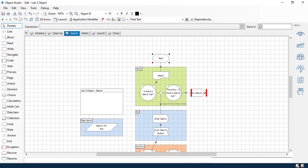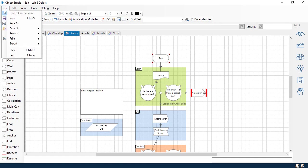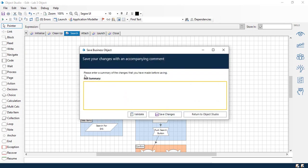So there you go, there you have it. You should look exactly like this. So now what we're going to do is go ahead and hit save, control S right there. We can say we published a page and added an input parameter on the start stage.